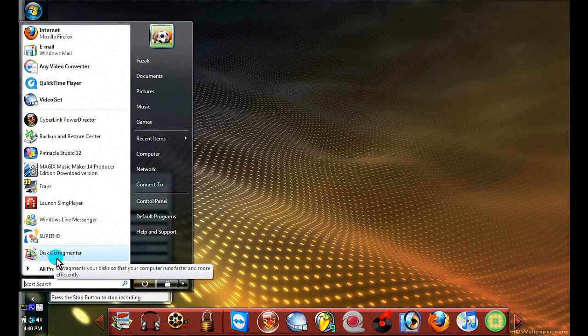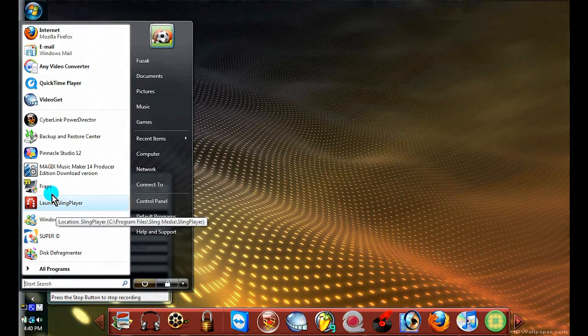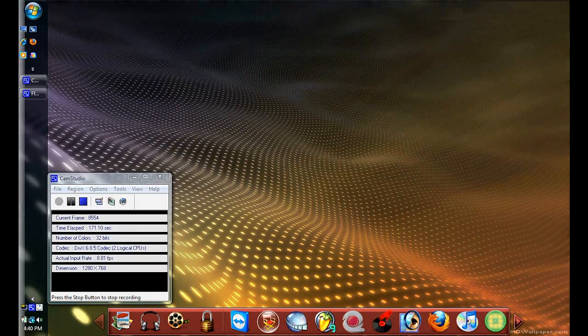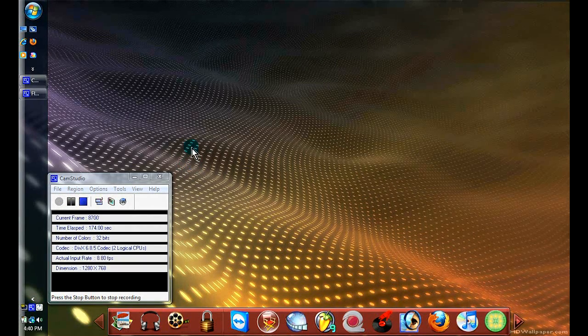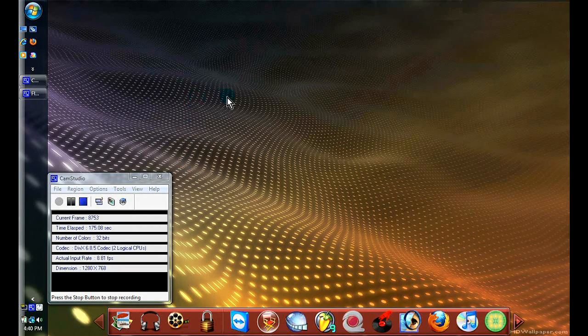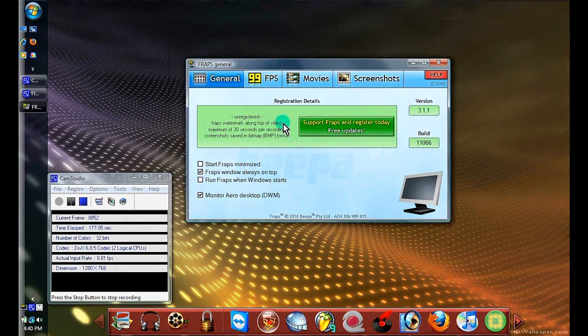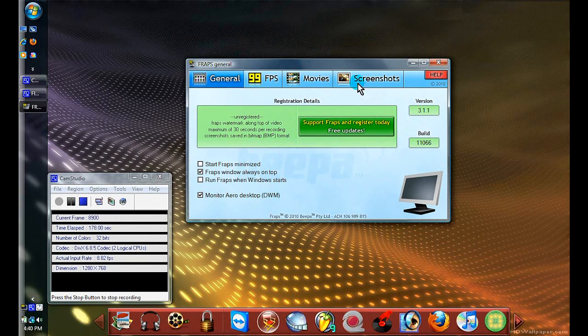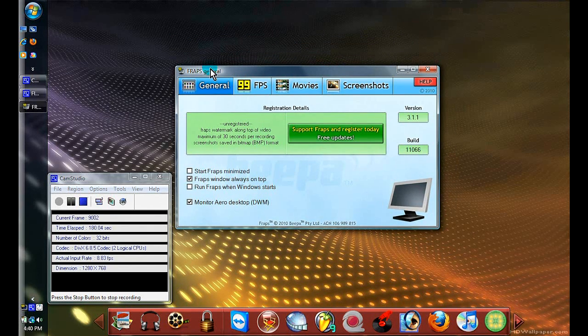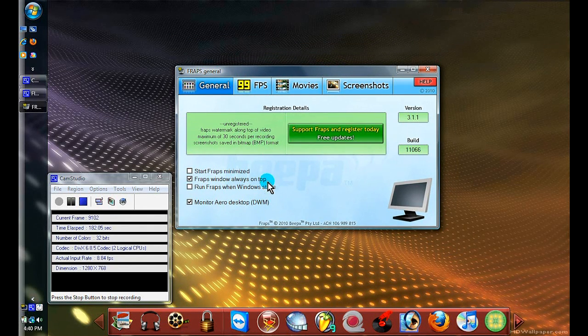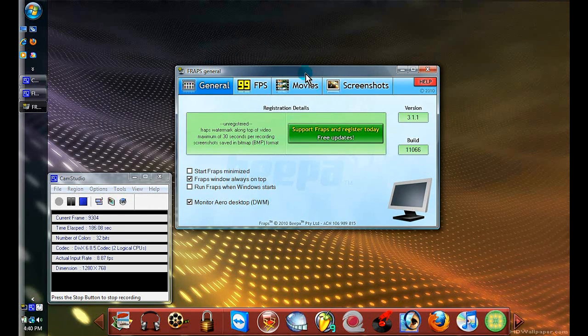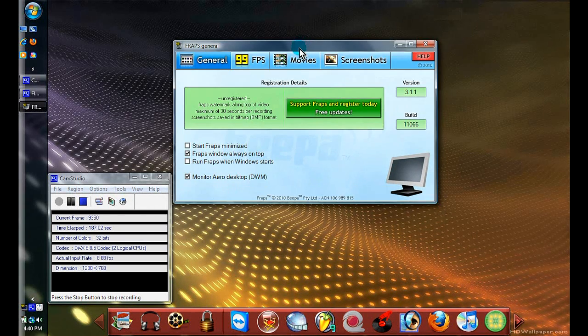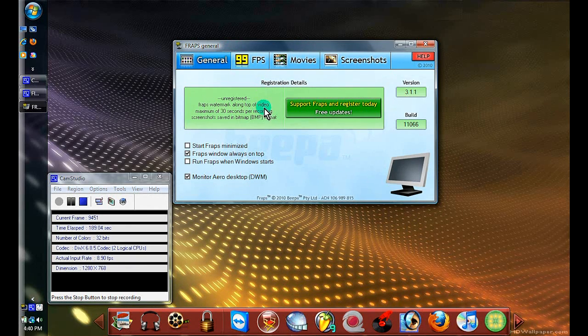Now once you're there, this is the main interface for Fraps. Mine already had it set up, but when it first comes it's going to have the default options, which aren't the greatest.